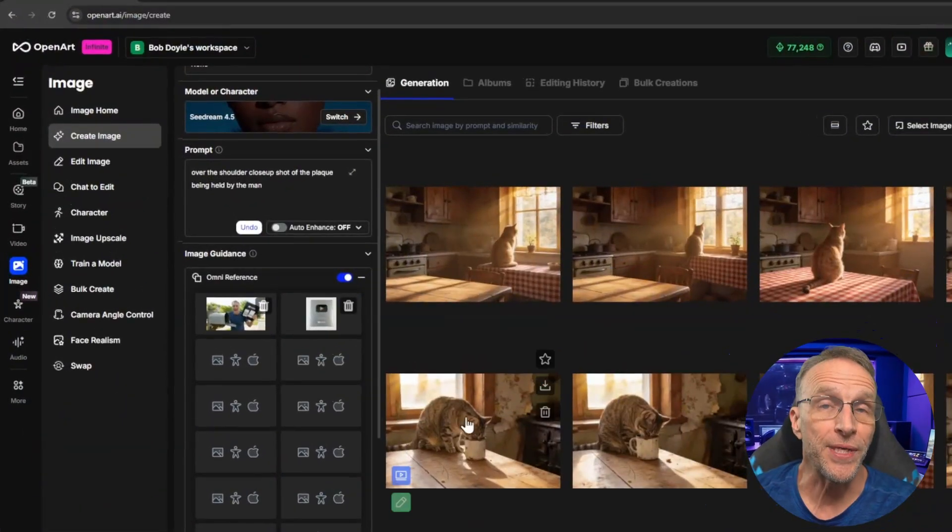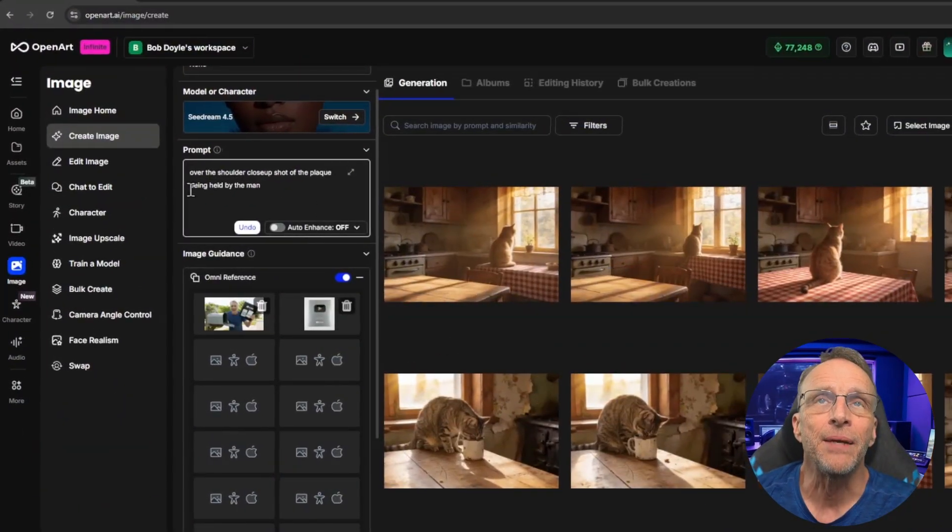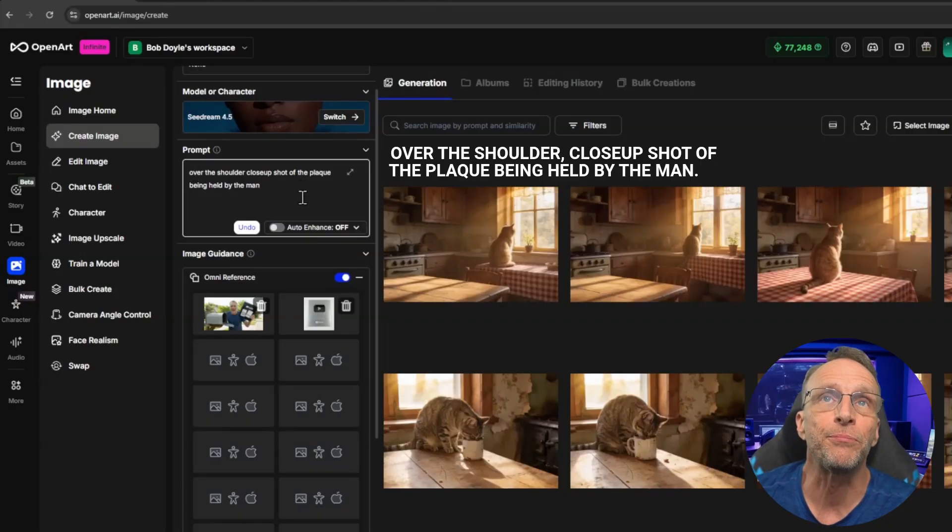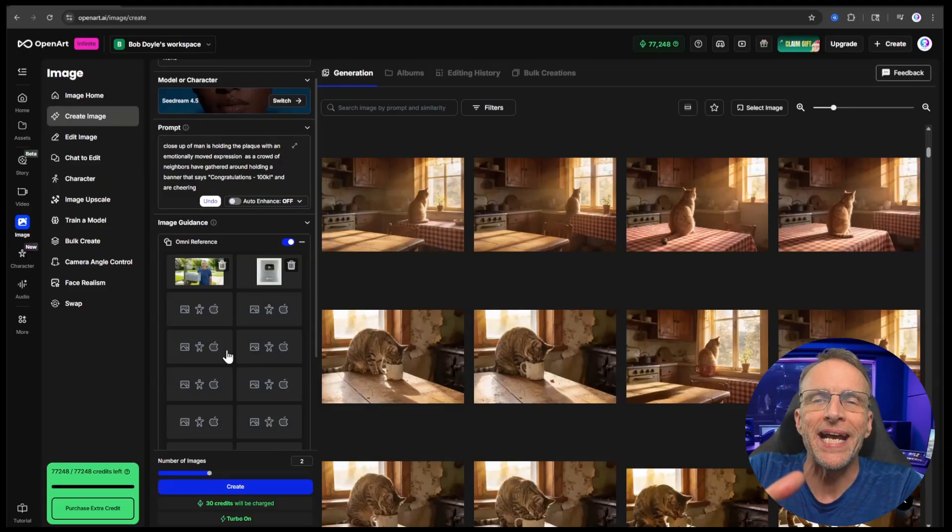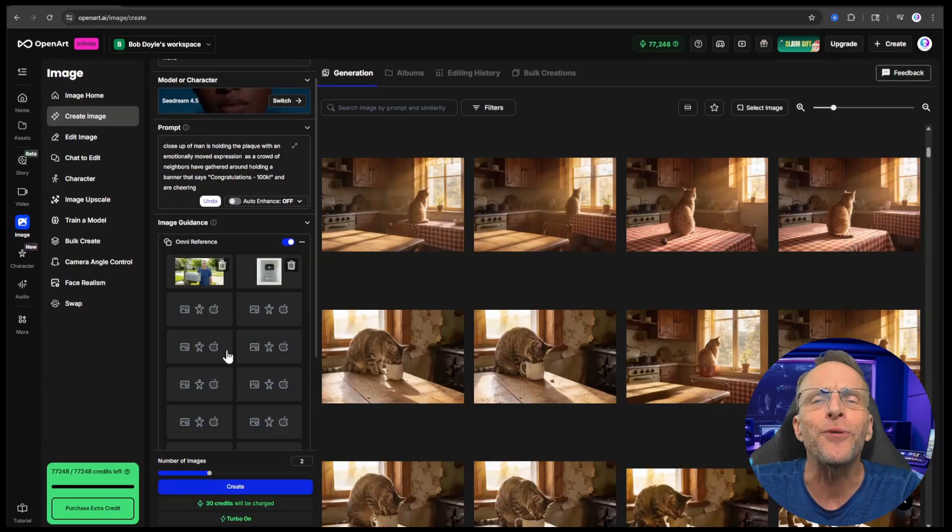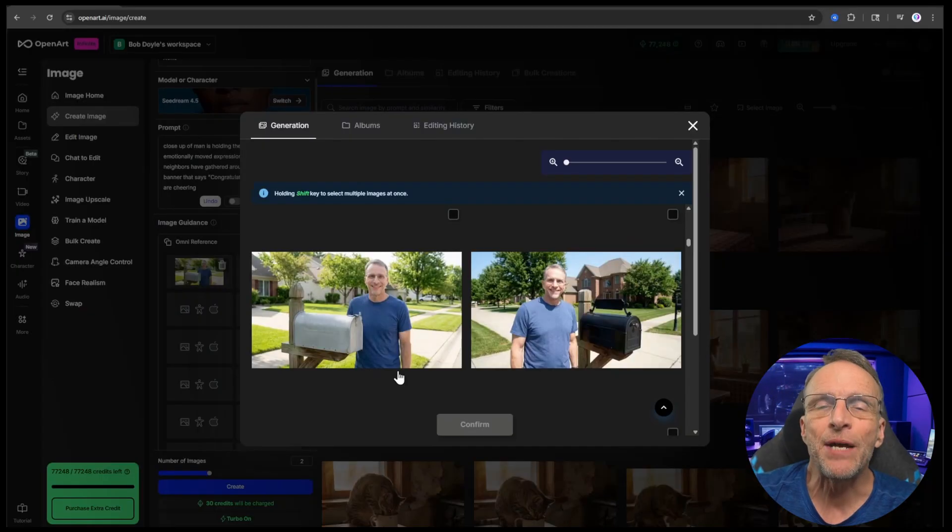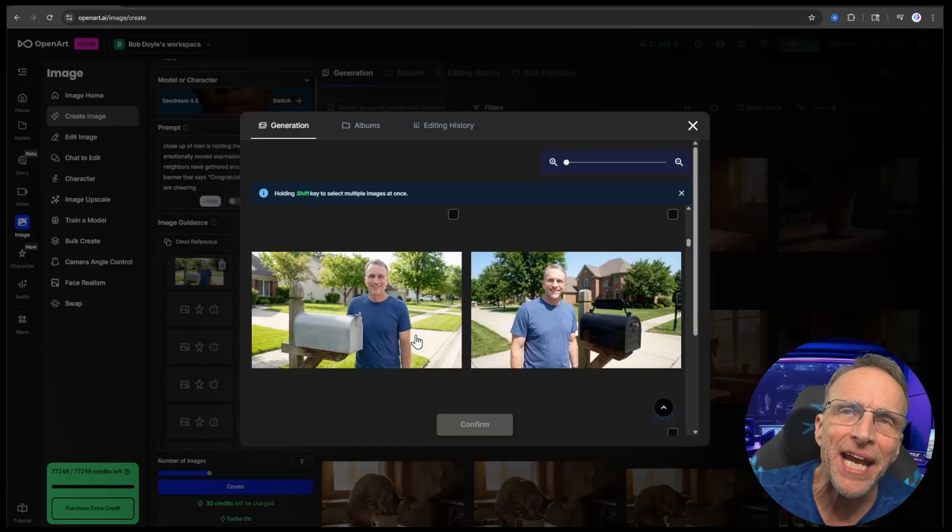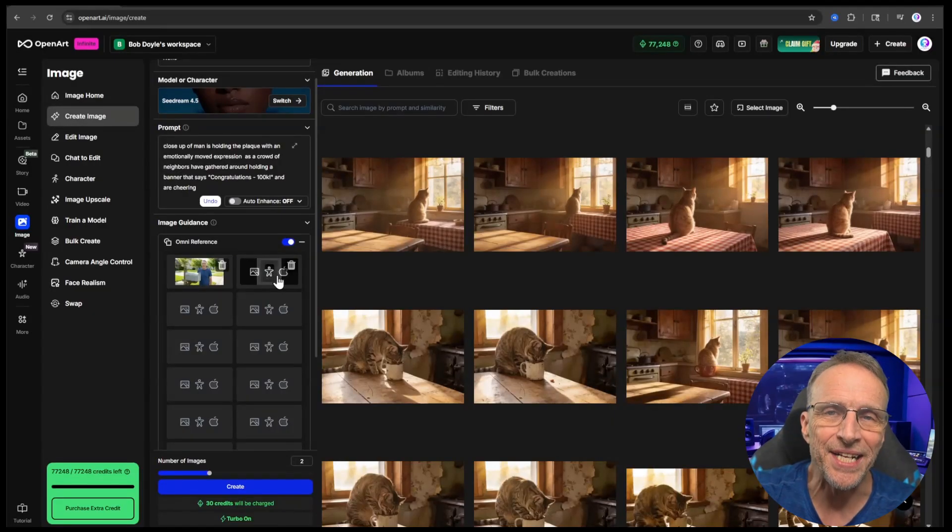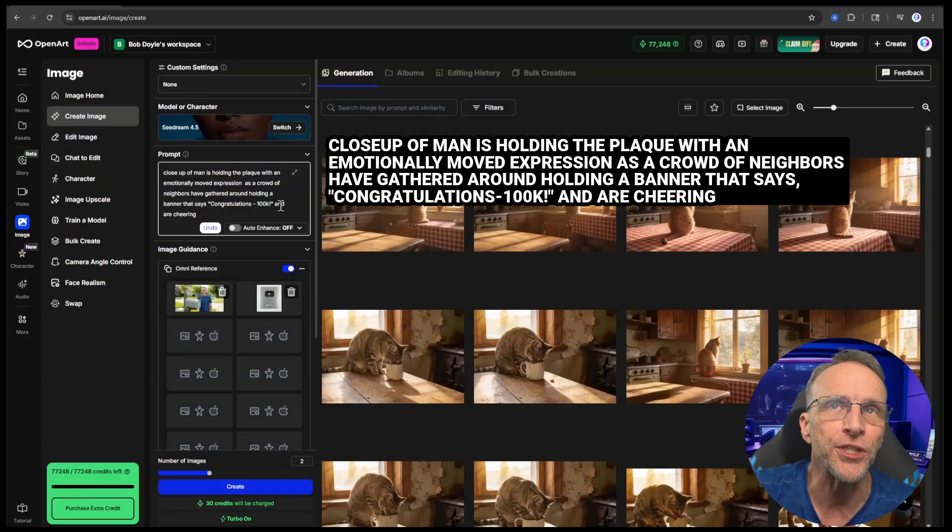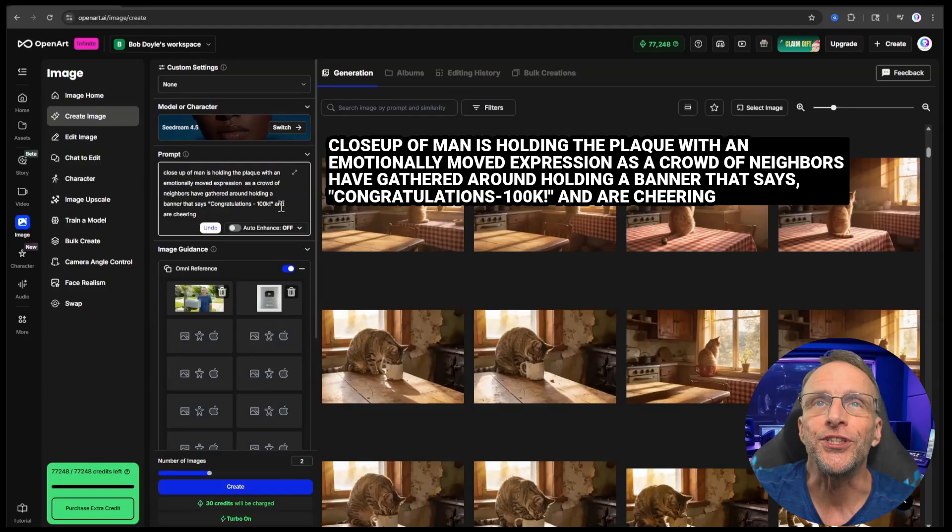My vision next was for the camera to move around from that shot to an over-the-shoulder shot of me looking at the plaque. To create that image, I used the same two starting images. But the prompt says, over-the-shoulder close-up shot of the plaque being held by the man. This is exactly what I wanted. Then I wanted the camera to pull back and reveal that a bunch of neighbors have come out with a banner congratulating me on my 100,000 subscribers. The prompt is, close-up of man is holding the plaque with an emotionally moved expression as a crowd of neighbors have gathered around holding a banner that says, congratulations, 100k, and are cheering.